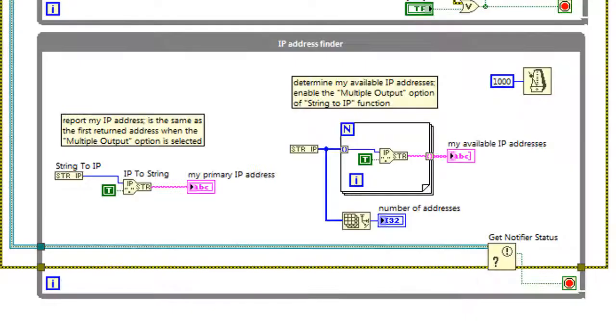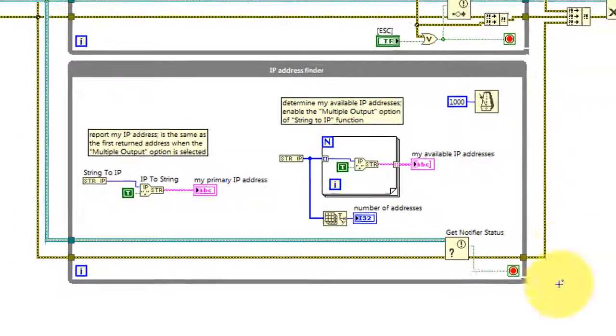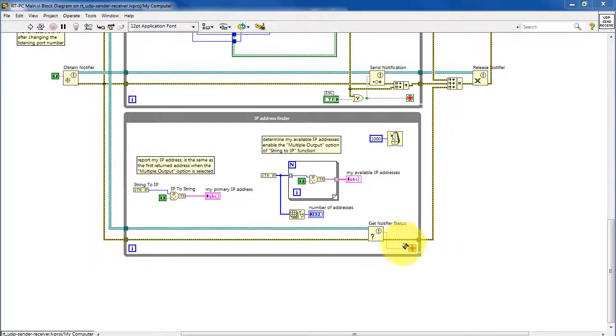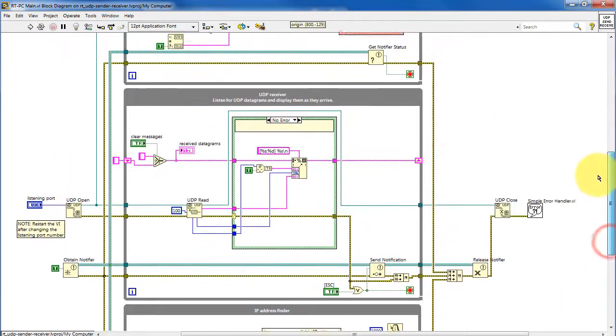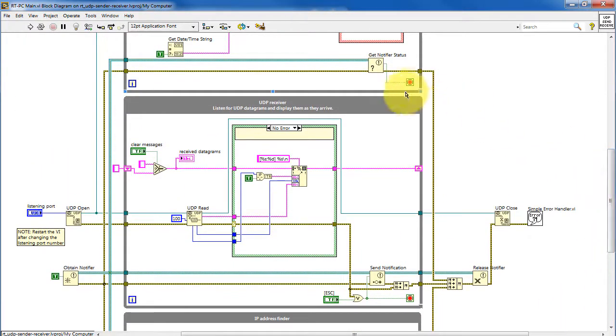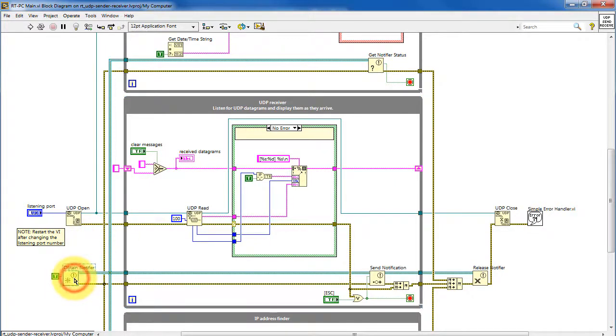Let's take a look now at stopping these parallel loops with the notifier technique. Draw your attention to the loop controls or the familiar stop sign. Here we have obtain notifier.